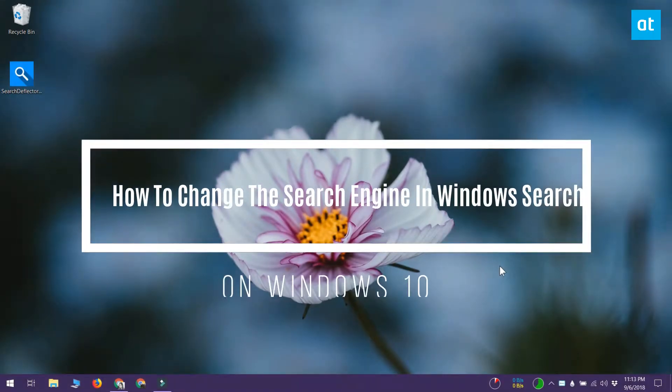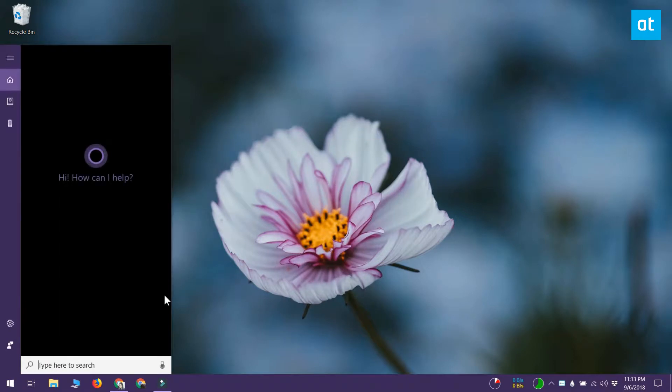Hello everybody, this is Fatma from Addictive Tips. Windows search in Windows 10 has a web search feature that by default uses Bing and sends all your search queries to Microsoft Edge.